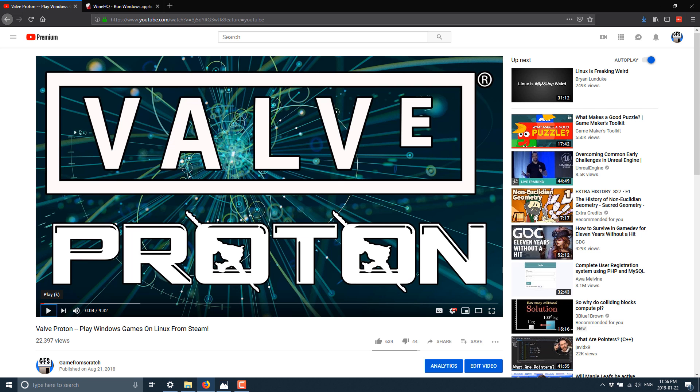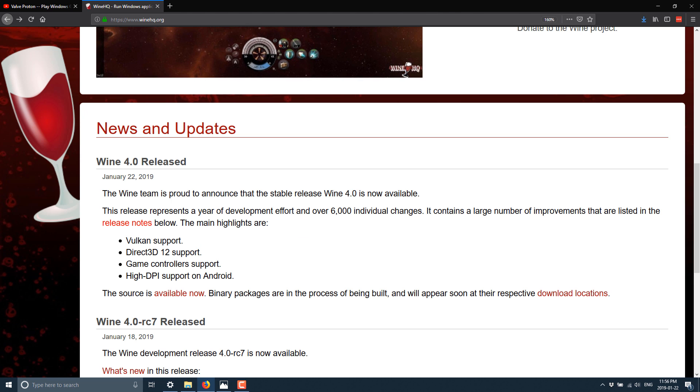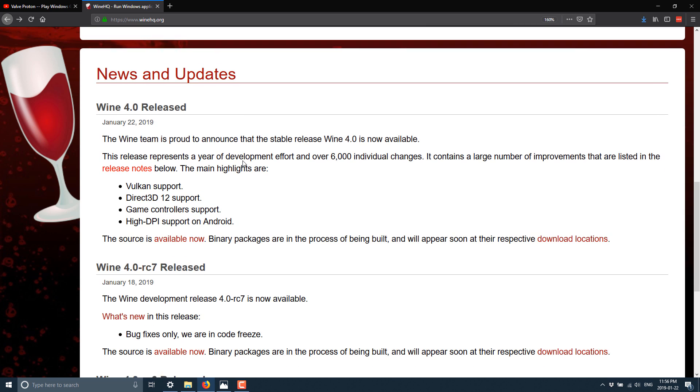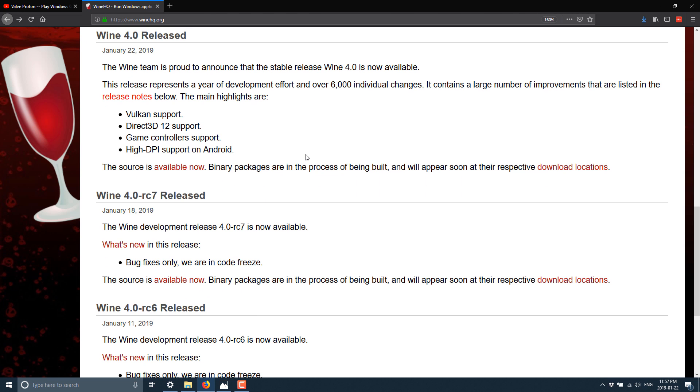Anyways, let's get back to the Wine 4.0 announcement. I'll go to the initial announcement here. Wine is proud to announce that the stable release Wine 4.0 is now available. This release represents a year of development effort and over 6,000 individual changes. Don't worry, we're not going to go through all 6,000. We're only going to hit the top level bullet points here.